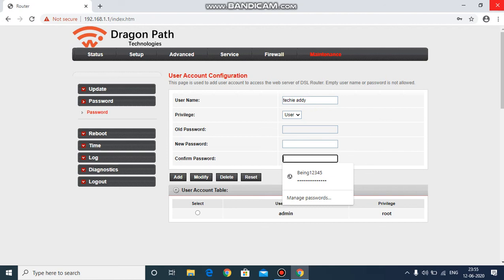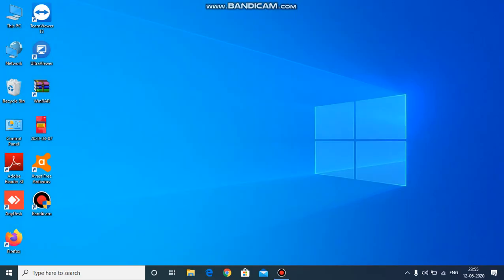Remember, if the web page does not load, you'll have an advanced settings option — click on it and then click proceed. Once you click proceed, you will be redirected to the router website where you can change your Wi-Fi password and username. Thank you for watching, see you in the next video.